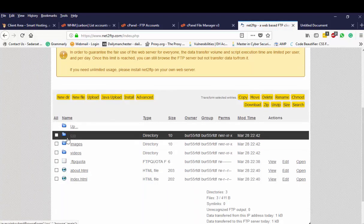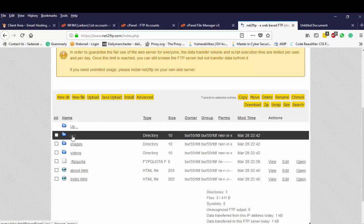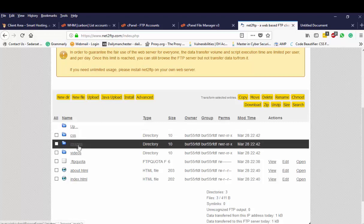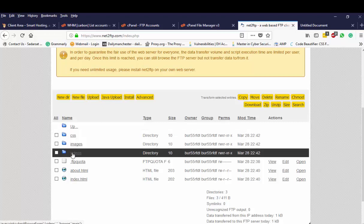So I can see my files and my directories. As you can see here I've got a CSS directory. Like I've mentioned before, another word for directory is a folder. I've got an image directory and I've got videos directory.